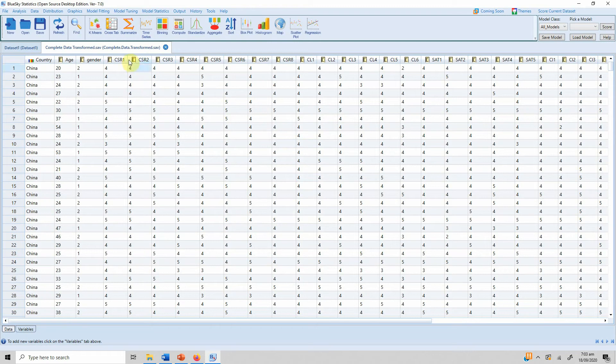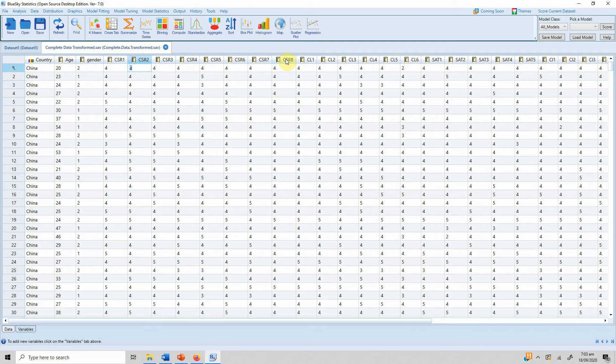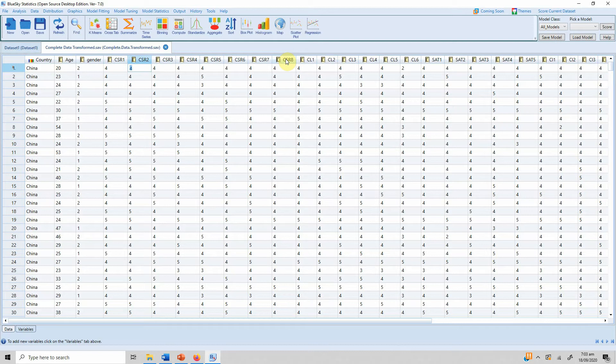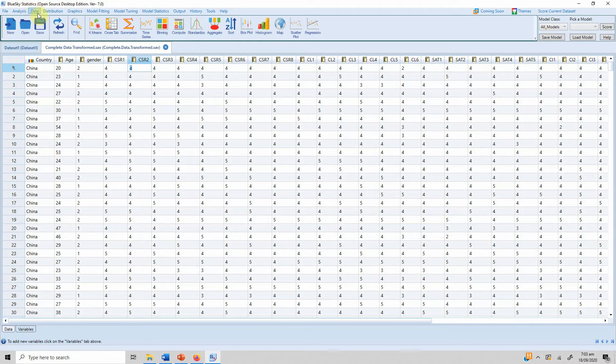In this video we are going to look into how to transform a variable. For instance, in this data I've got CSR on the scale CSR 1, 2, up until CSR 8, but normally when we are doing our analysis we are actually interested in an overall score for CSR, similarly overall score for CL satisfaction or any variable that is in your study.